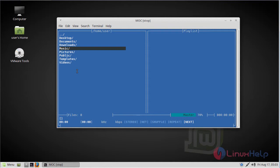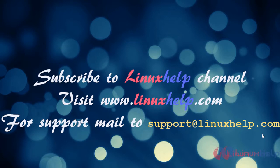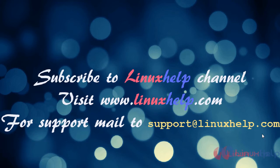Thus we have seen how to install MOC on Linux Mint 3. Thanks for watching this video. Please subscribe to our YouTube channel Linux Help. If you need more videos, visit www.linuxhelp.com. For any queries, email support@linuxhelp.com.